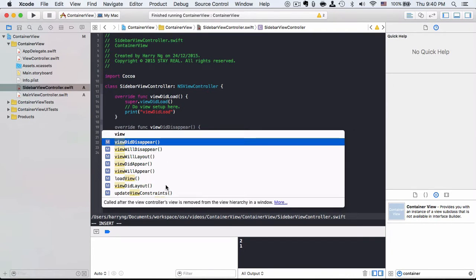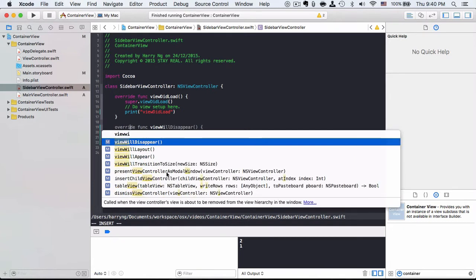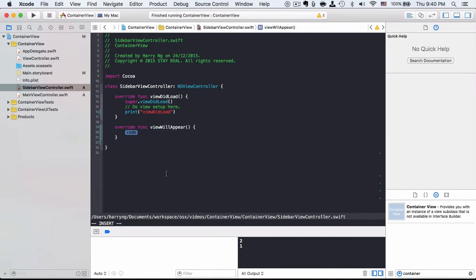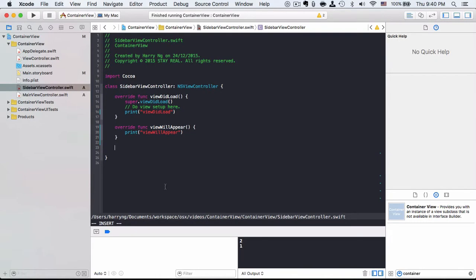Each one has a pair which is will and did. So let's start with the appear. Each one we just print those method names.